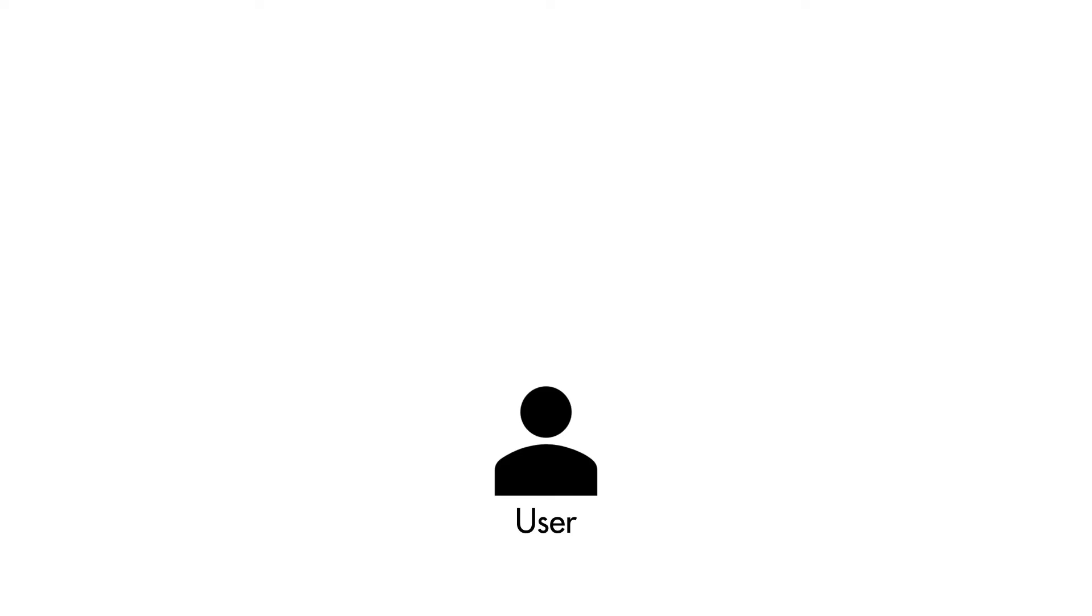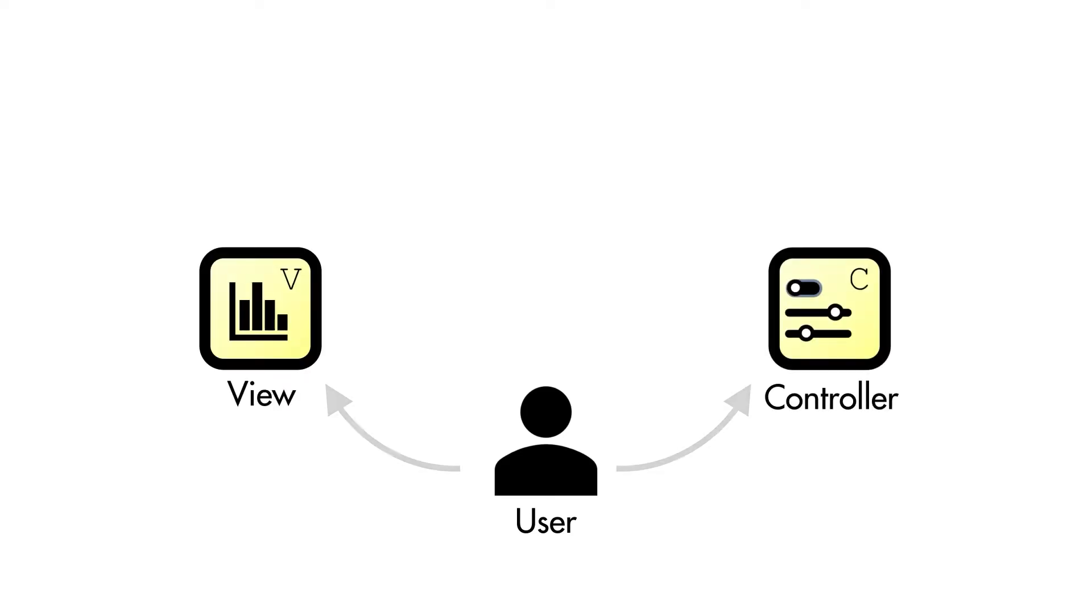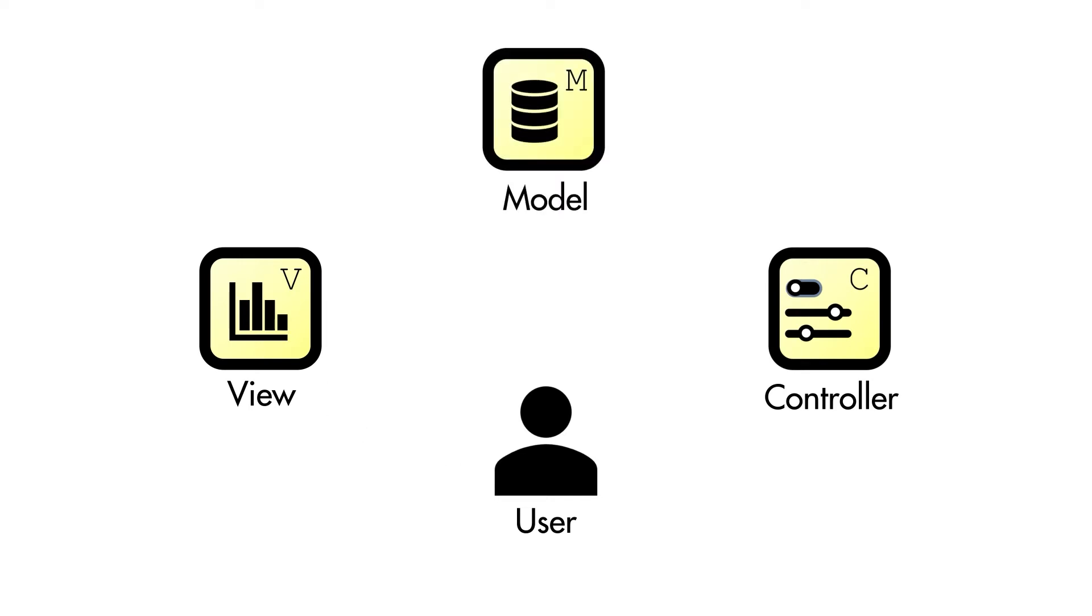Keeping your user interface modular is also essential. The interface of your application is built with view and control components with easily separable goals and uses. All of them need access to the data model, but we're going to keep the paths separate.